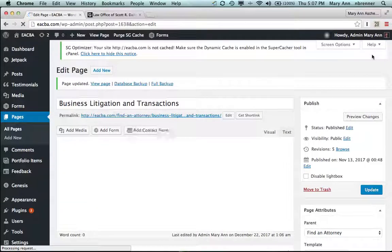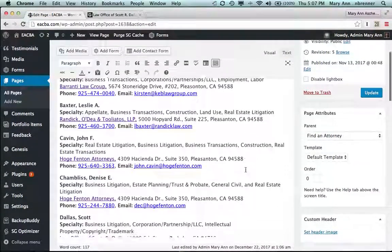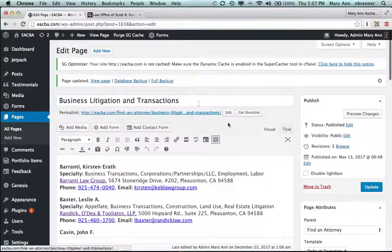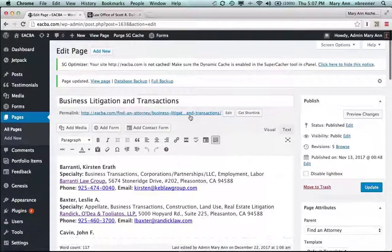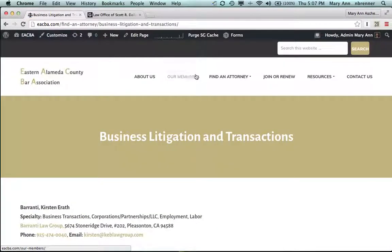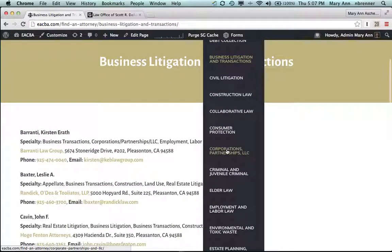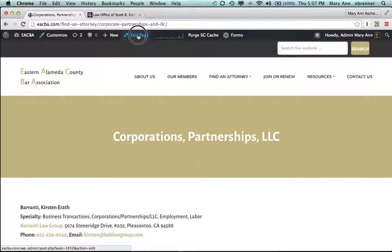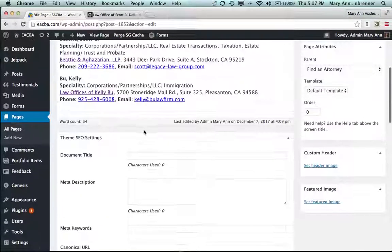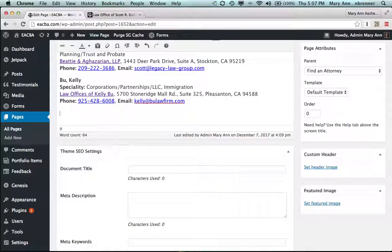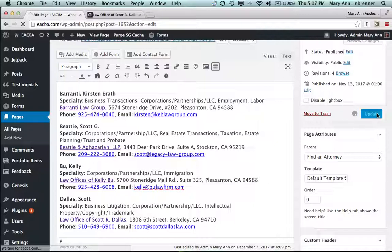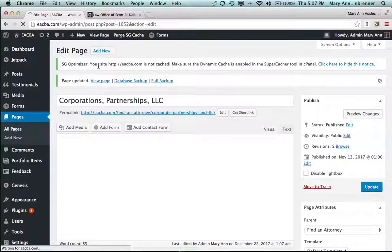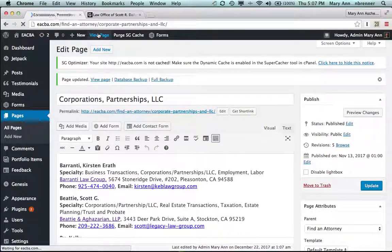You still have corporation partnership LLC to do. I know it's been working with the visual editor here. Not the text editor. Go back to view page. Let's find that. Corporations partnerships LLC. We still have intellectual property, copyright, and trademark. Update this page.